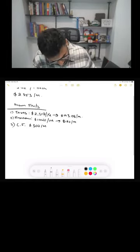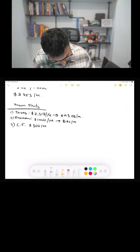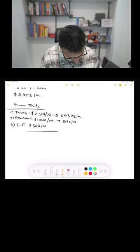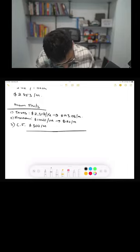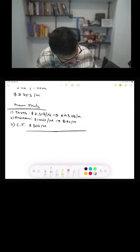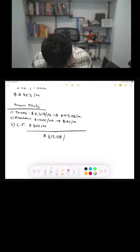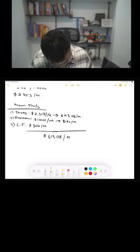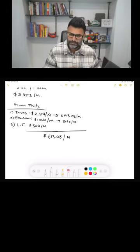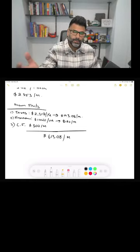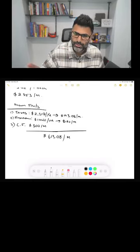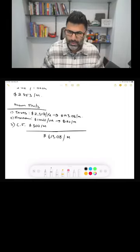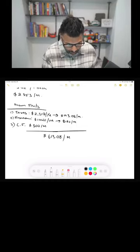So now we're gonna add these up because these are our known costs. Okay, so the total is, we're gonna do the monthly. So we got one ninety-three point zero eight plus one twenty plus three hundred. Okay, so we know our monthly non-negotiables, known facts, is six hundred thirteen dollars and eight cents. Now I'm making this very simple, you know, you can factor in vacancy, capital expenditures. You can factor those in, typically they're about five percent of the gross rent, okay.